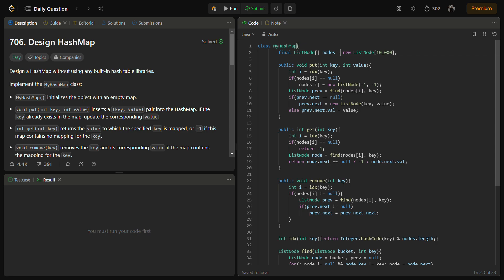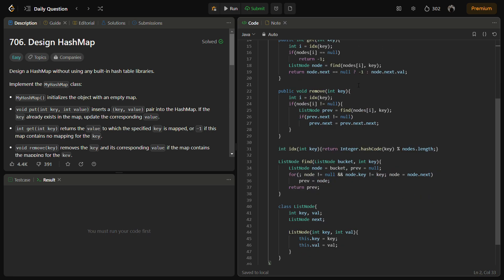The next would be the idx function. This idx method calculates the index in the array based on the provided key. It uses hash code of the key modulo the length of the nodes to determine the index. So this can be defined as our basic hash function. It uses the modulo of nodes.length.